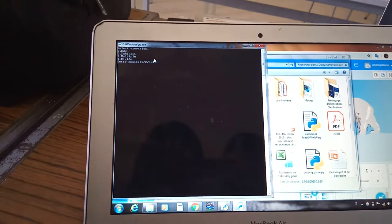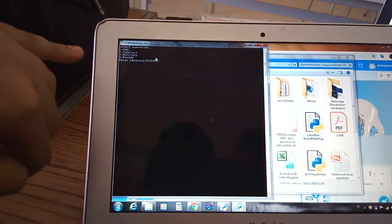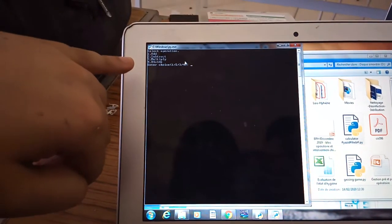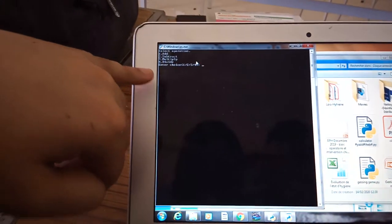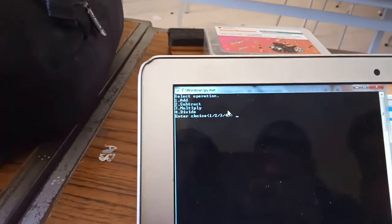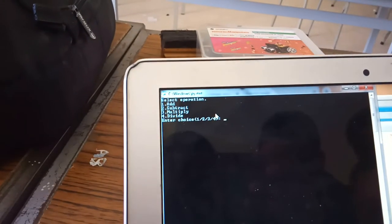This is a simple calculator that you must choose at first: add or subtract, multiply or divide. I want to choose add.